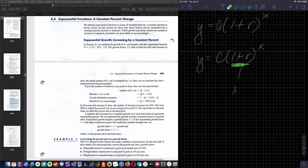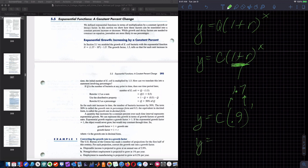If the growth factor was 1.7, then I'm keeping 100% of my original amount and adding another 70%. If I had 0.9, I'm keeping 90% of my initial value. If X equals 1, then my Y value is going to be C times 0.9, which is 0.9C — 90% of C.